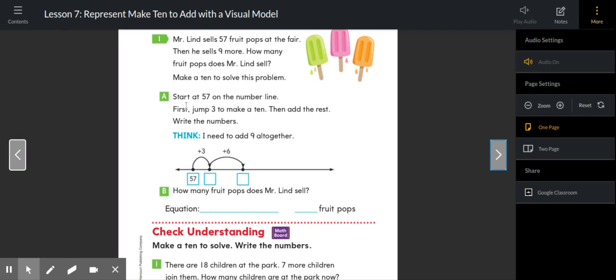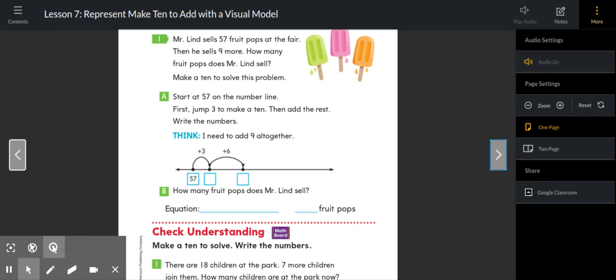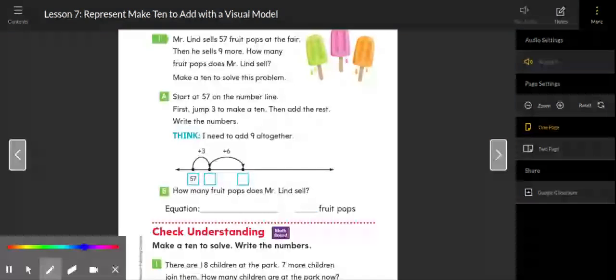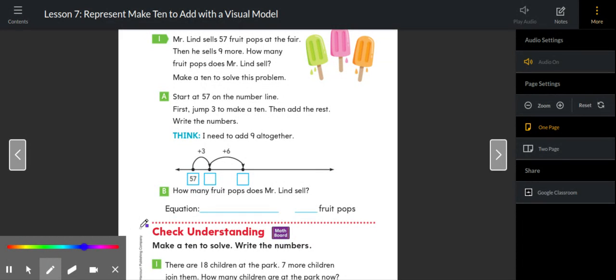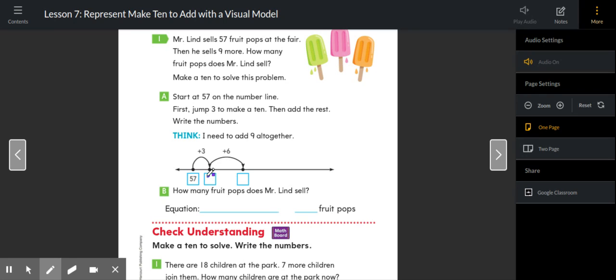First, jump up three. Now why jump up three? Jump up three in order to make a 10. So what is 57 plus three? It's not 10, but it's the next 10. 57 plus three would be 60.